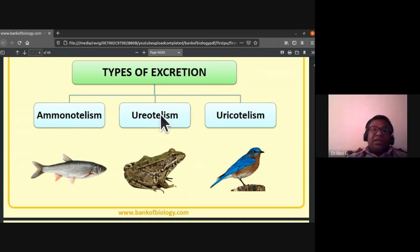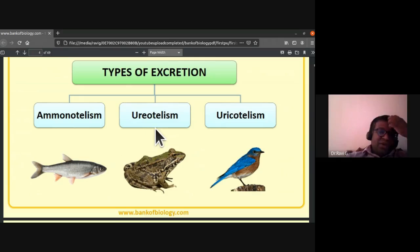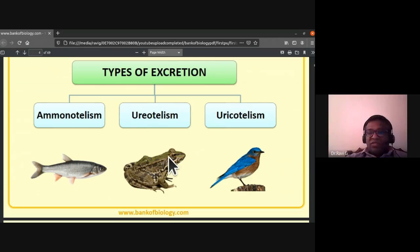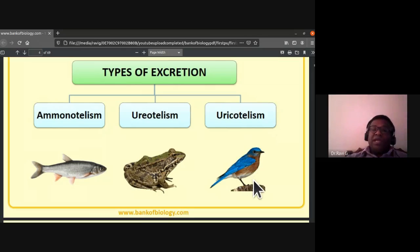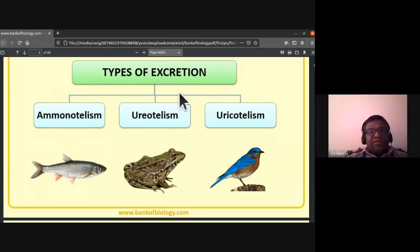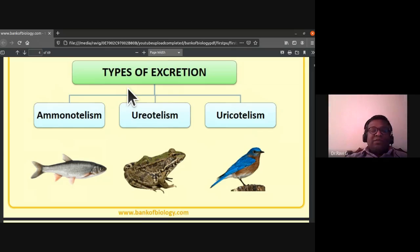The types of excretion are ammonotellism, which is seen in most aquatic animals like fishes; ureotellism, which is seen in amphibians and human beings; and uricotellism, where animals excrete waste in the form of uric acid. These are the three types of animals based on their excretory products.